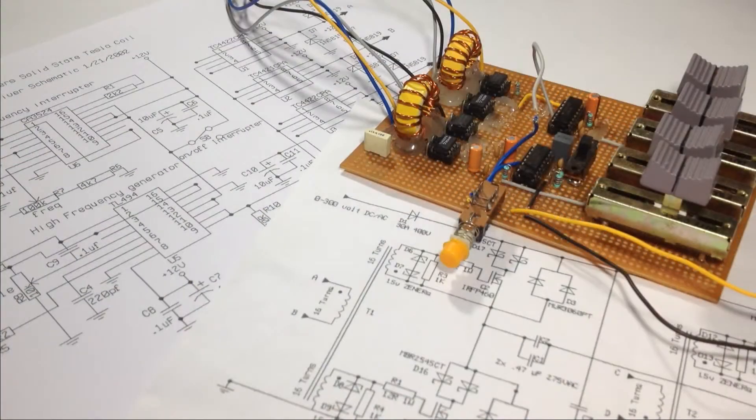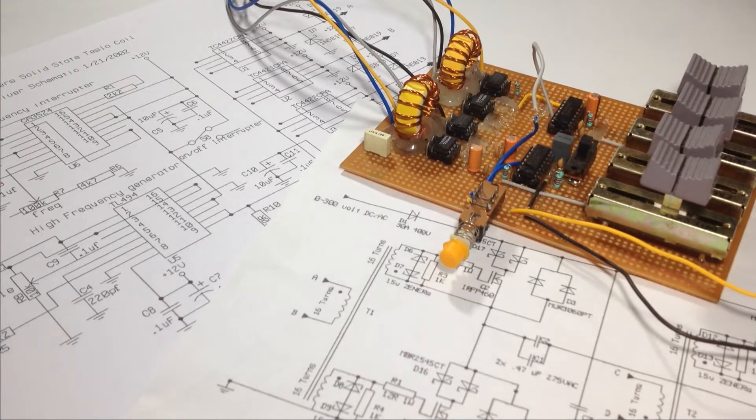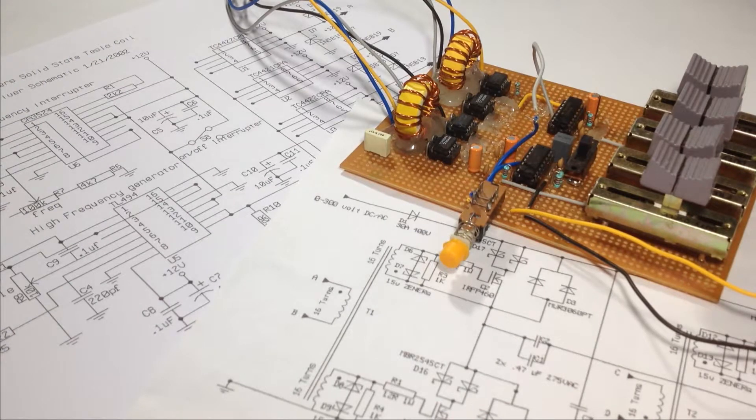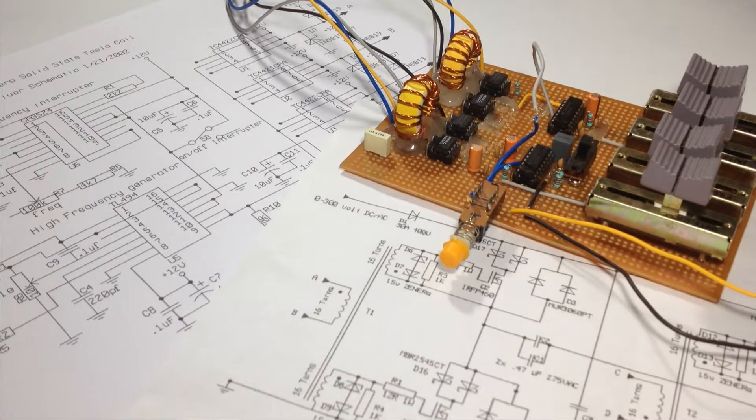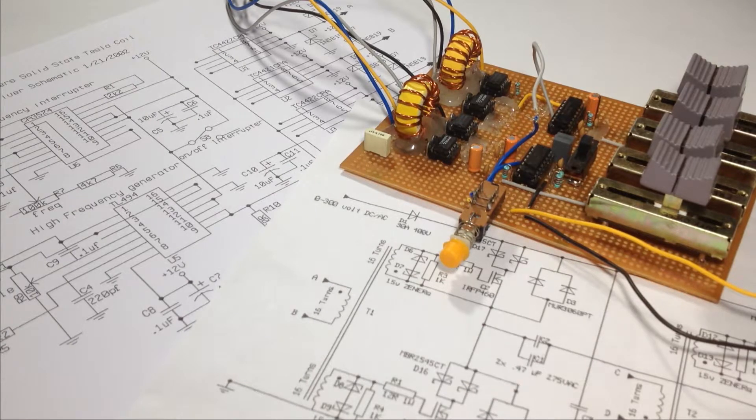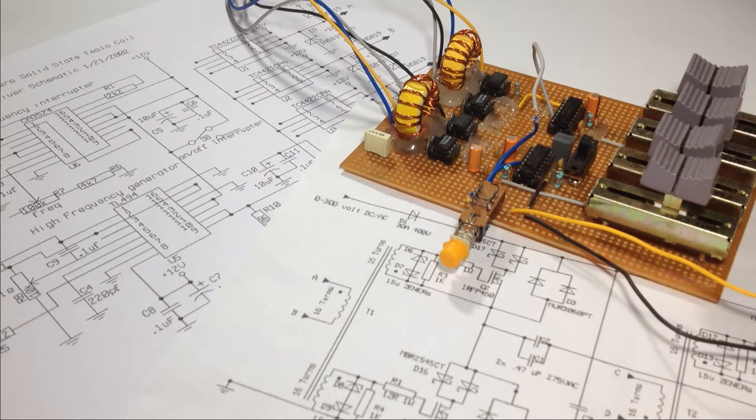Hello guys, welcome to another video. This is DIY Electronics Freak and today I'm going to explain the working of the solid-state Tesla coil that I already built in the previous video.